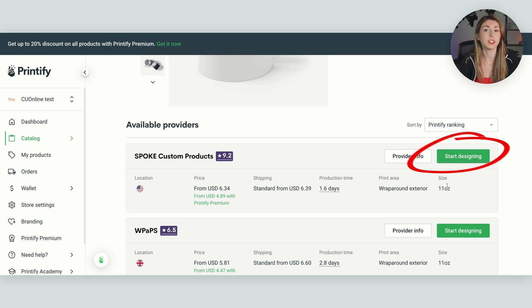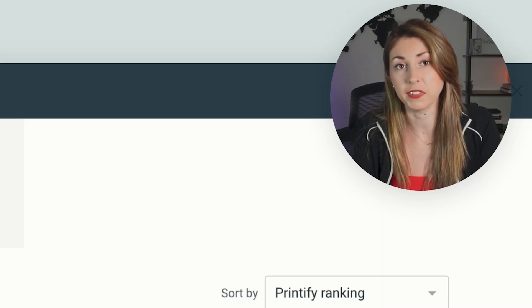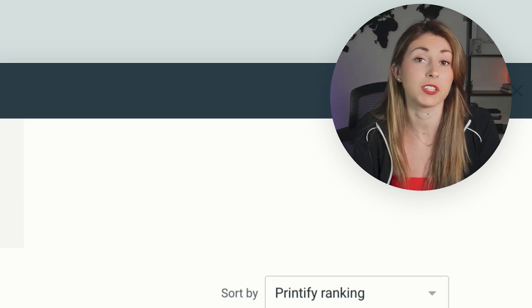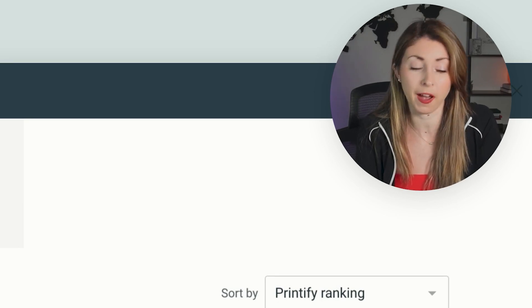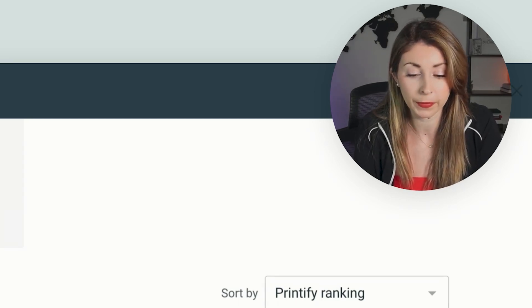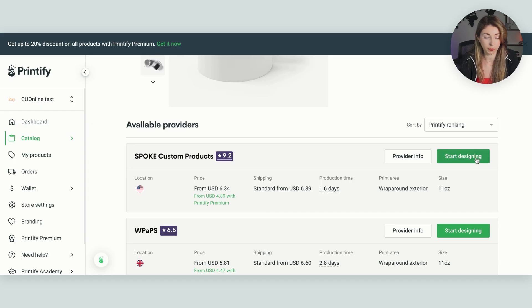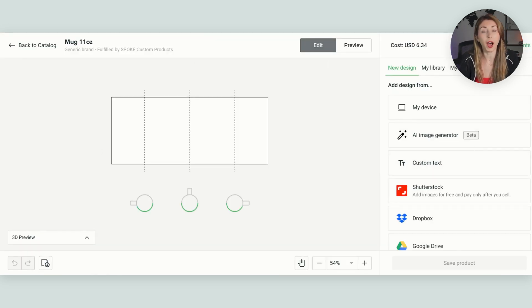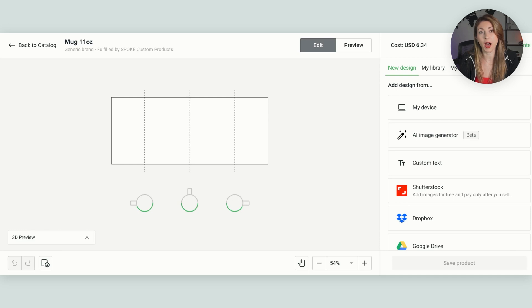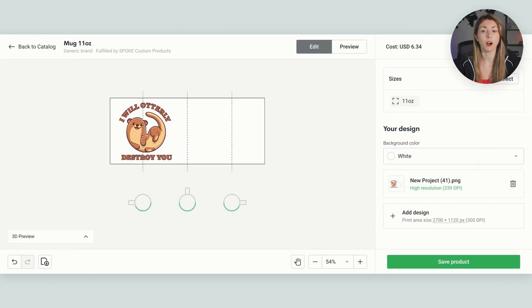So this is the 11 ounce. You can also do the 15 ounce if you want to sell this on a camping mug. They also have that as well, but let's keep moving through this. I'm going to hit start designing. And now I'm going to upload my file of our otter. So now we have our otter in here.